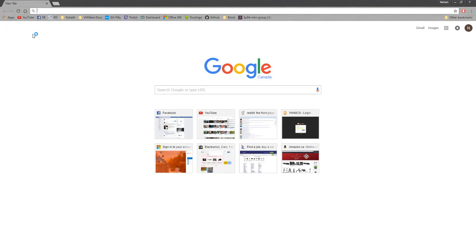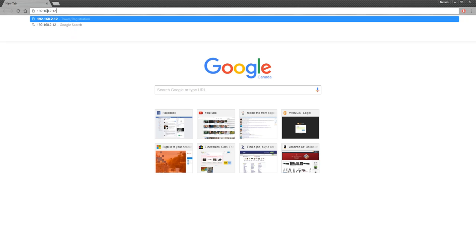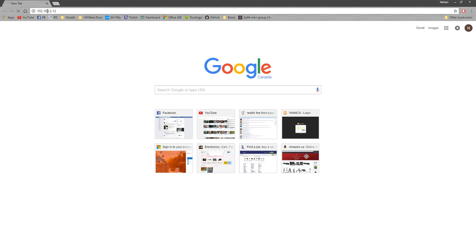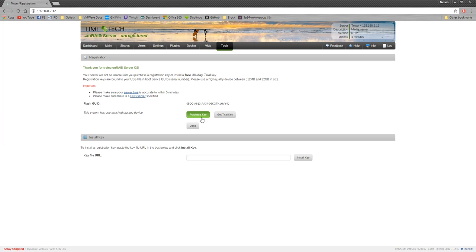Okay, so now we do have everything up and running. We're going to open up a browser window here. 192.168.2.12 is what we got from DHCP. And now that we have this set up, we're going to get our trial key.